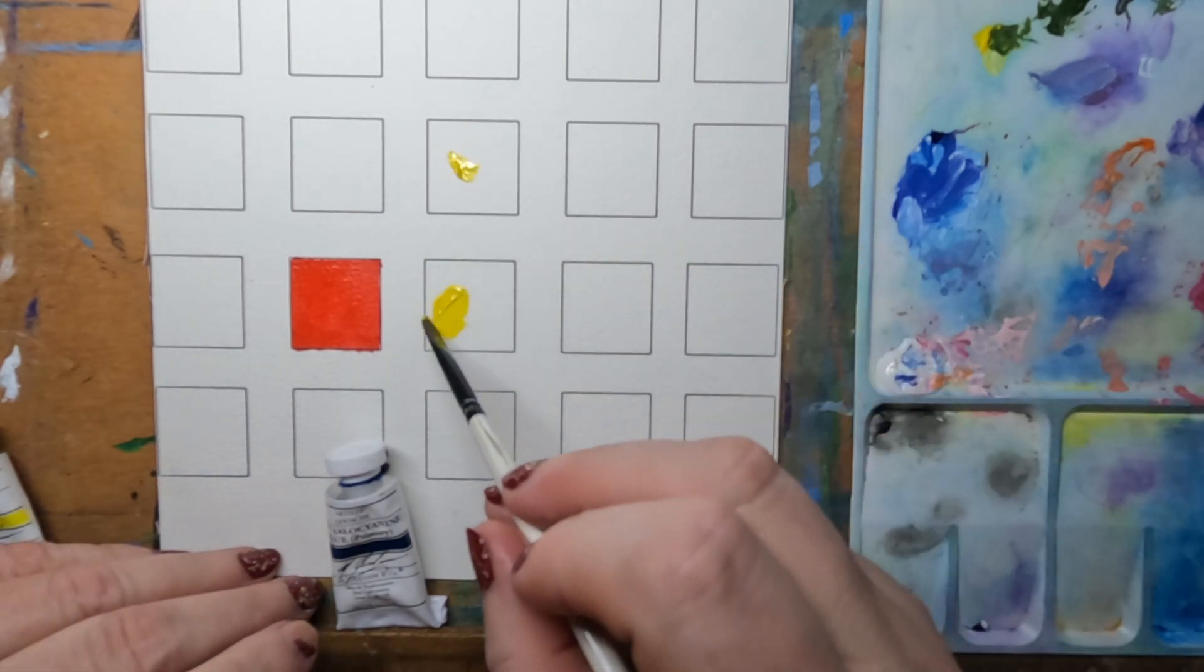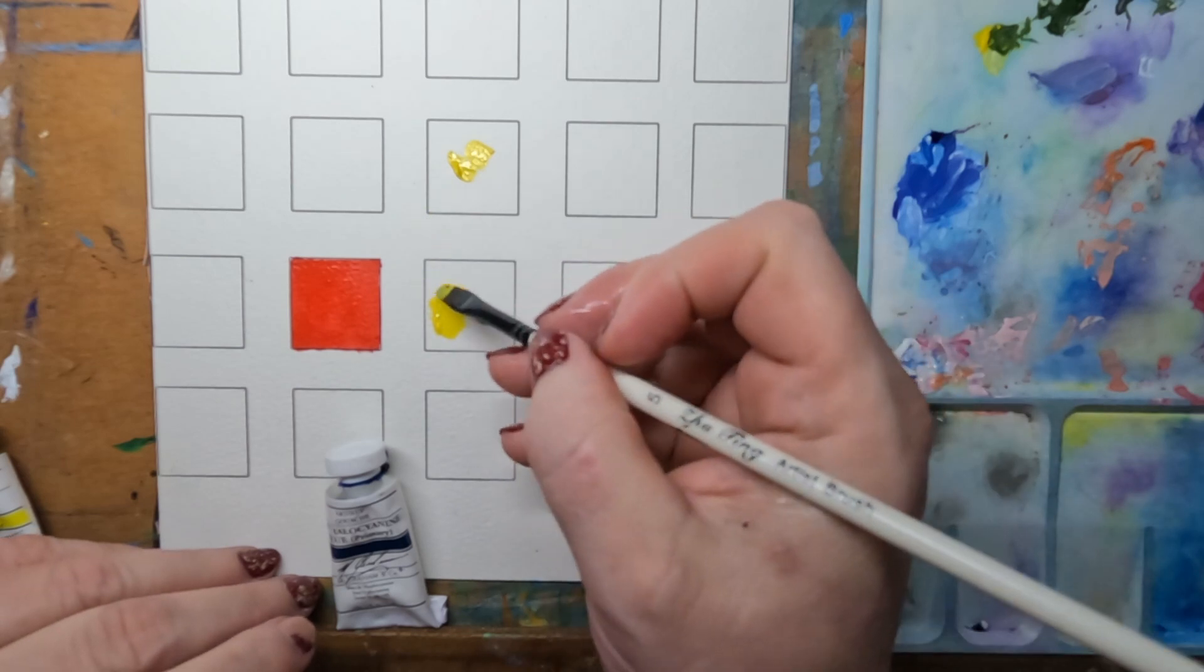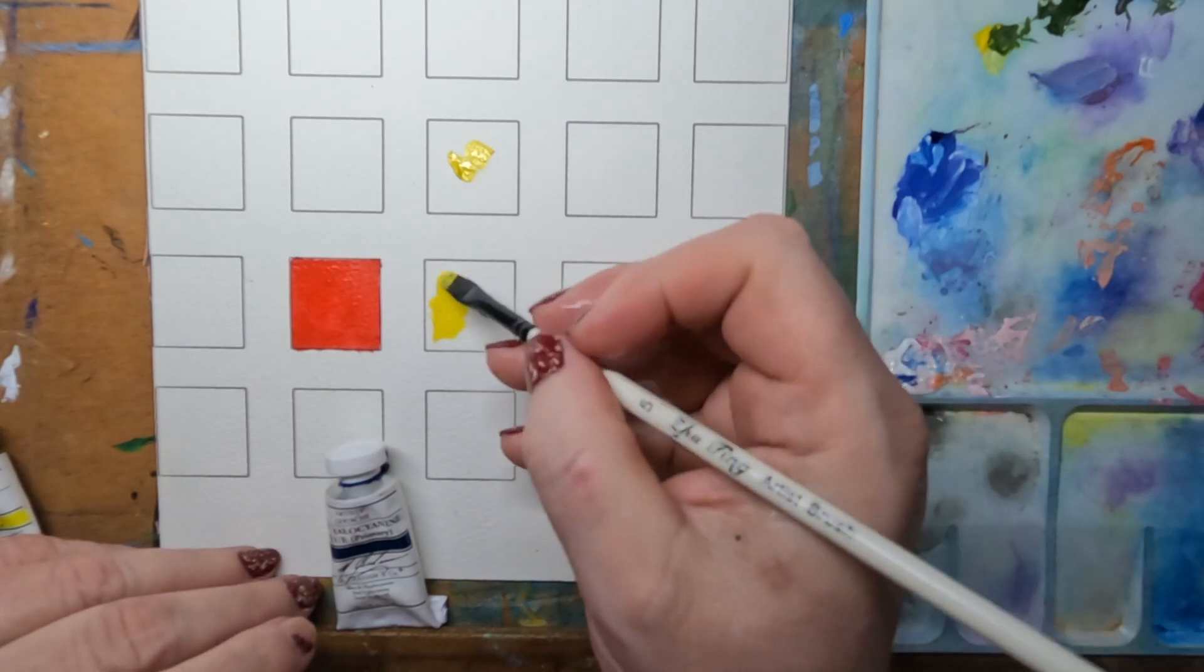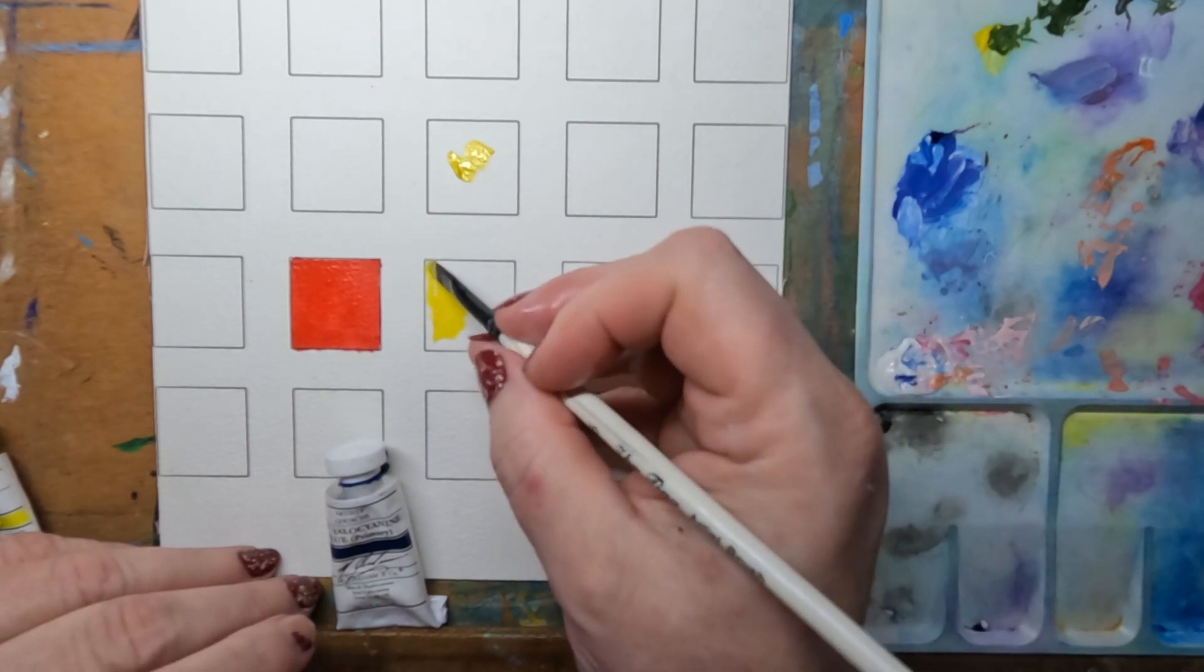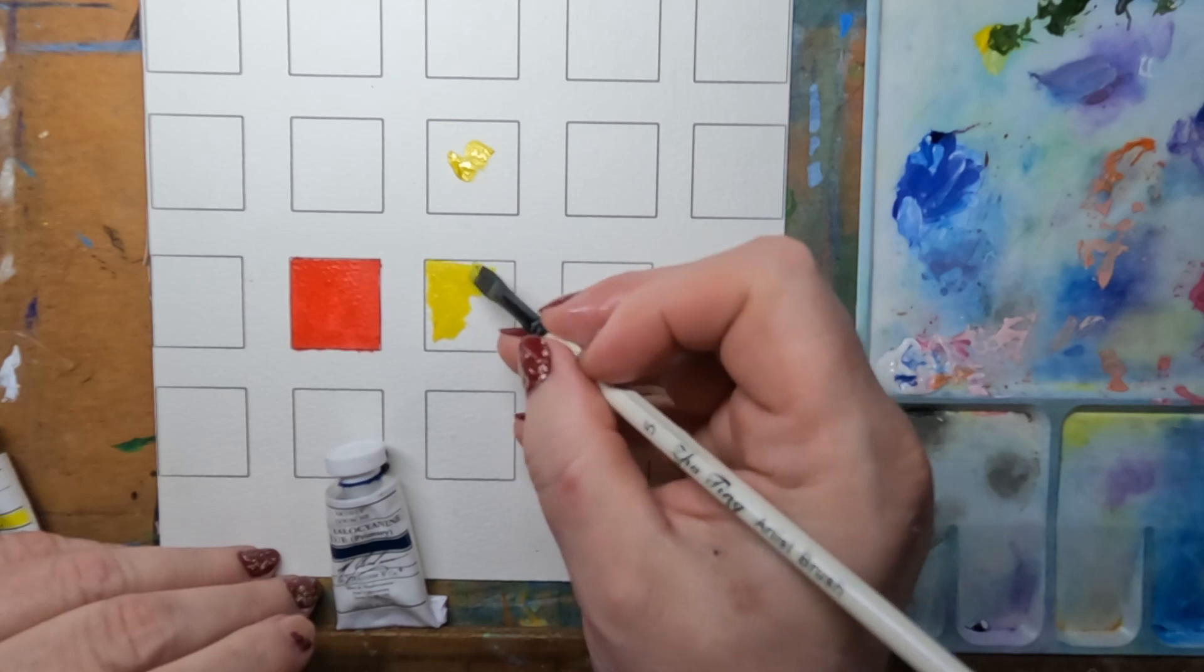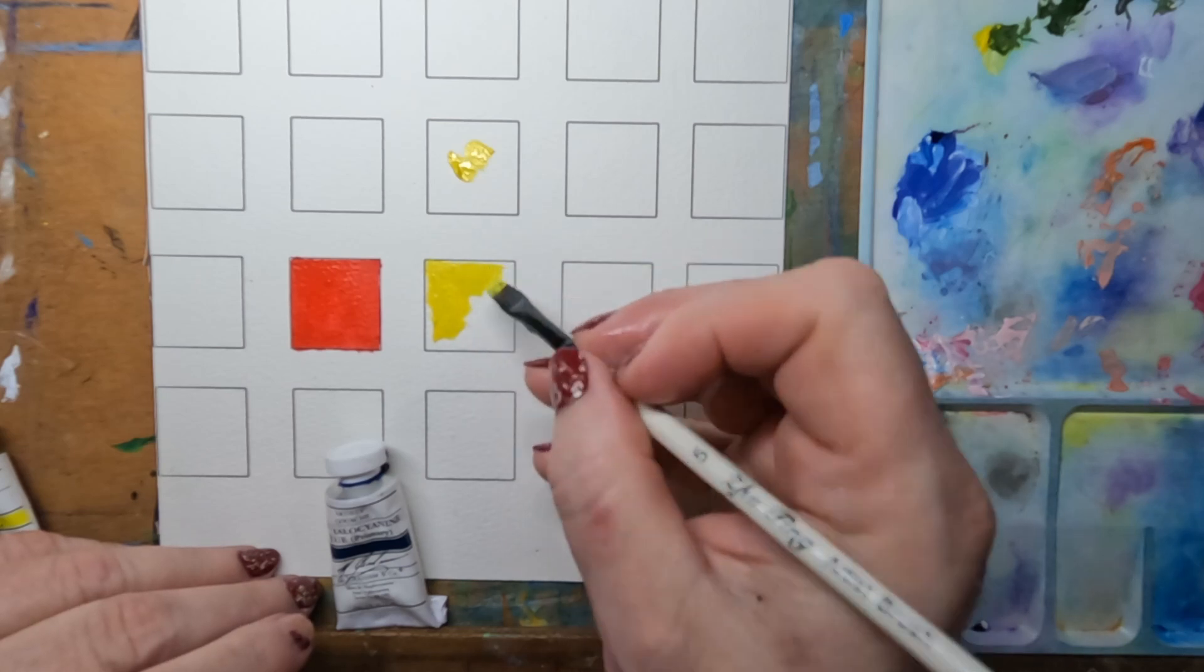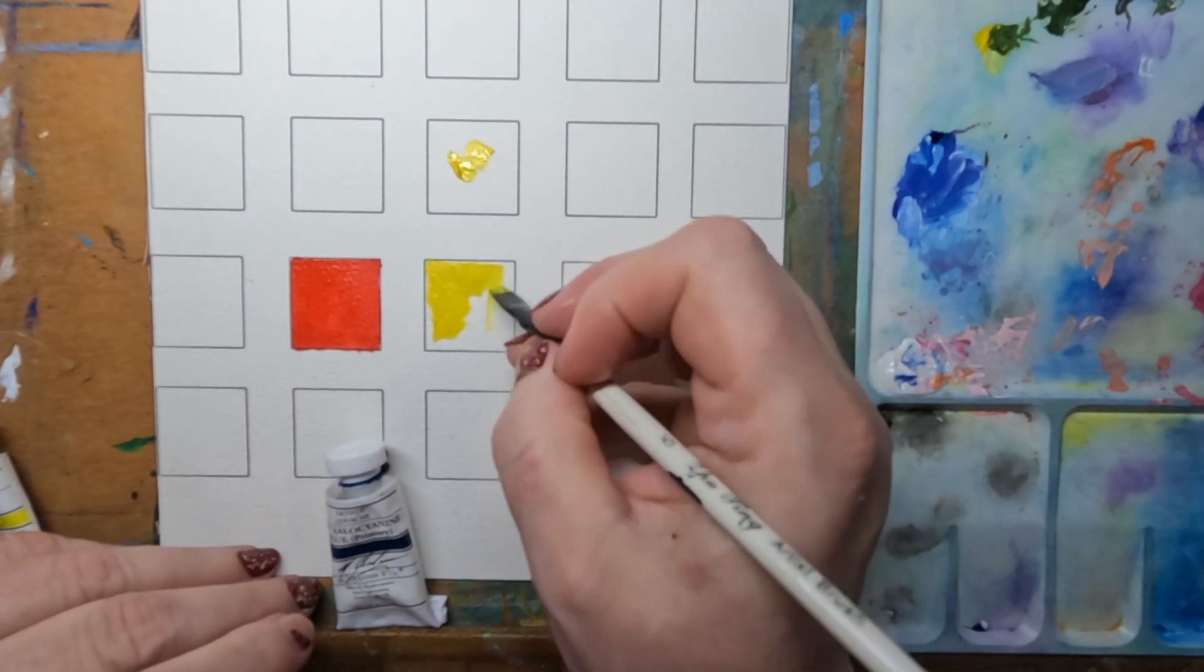I think it's a pretty color, moves nicely across the paper, nice and smooth, no lumps. It's a nice yellow.